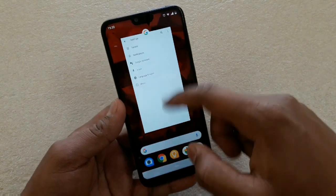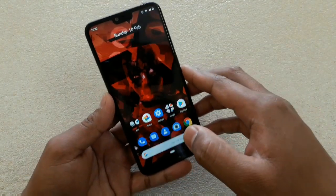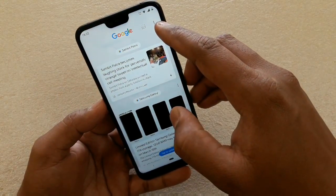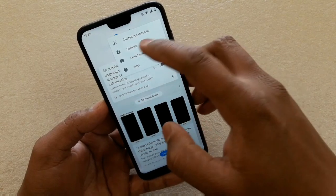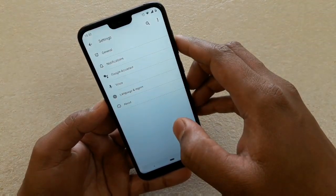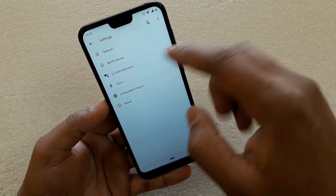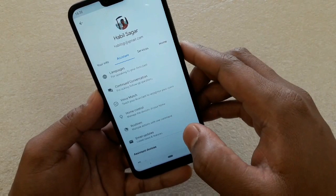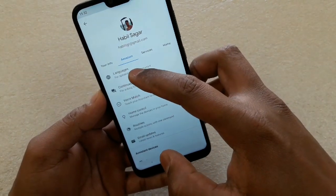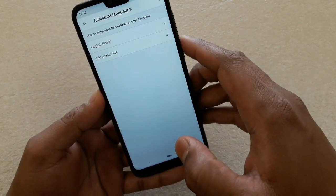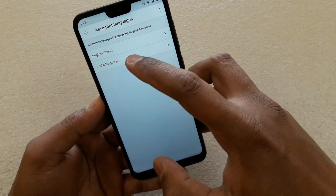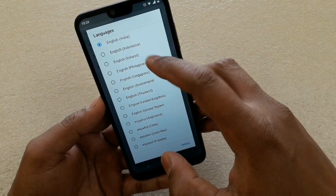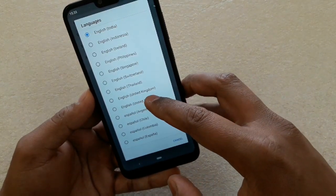The same thing can be done a different way — swipe from the left side, tap on the three vertical dots, and you'll get Settings there too. Now go to Google Assistant, then the Assistant column, and you have an option called Languages. Tap here and you can see the default language is English India. You can change it here — set it to English United States.